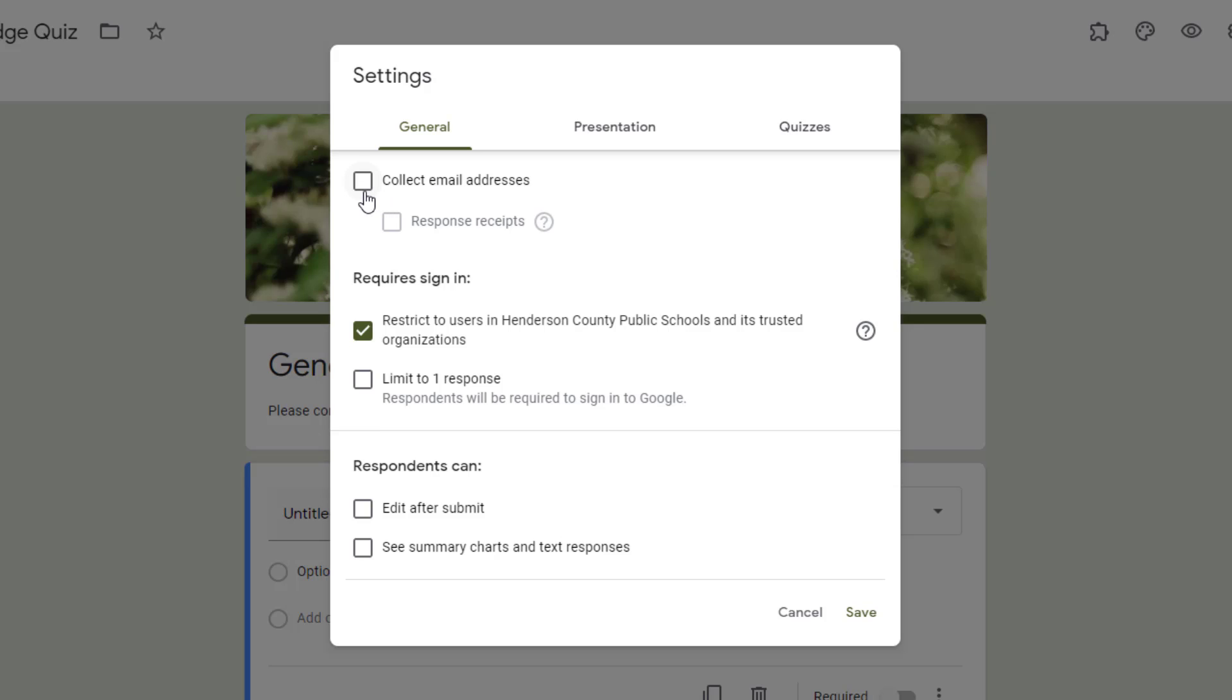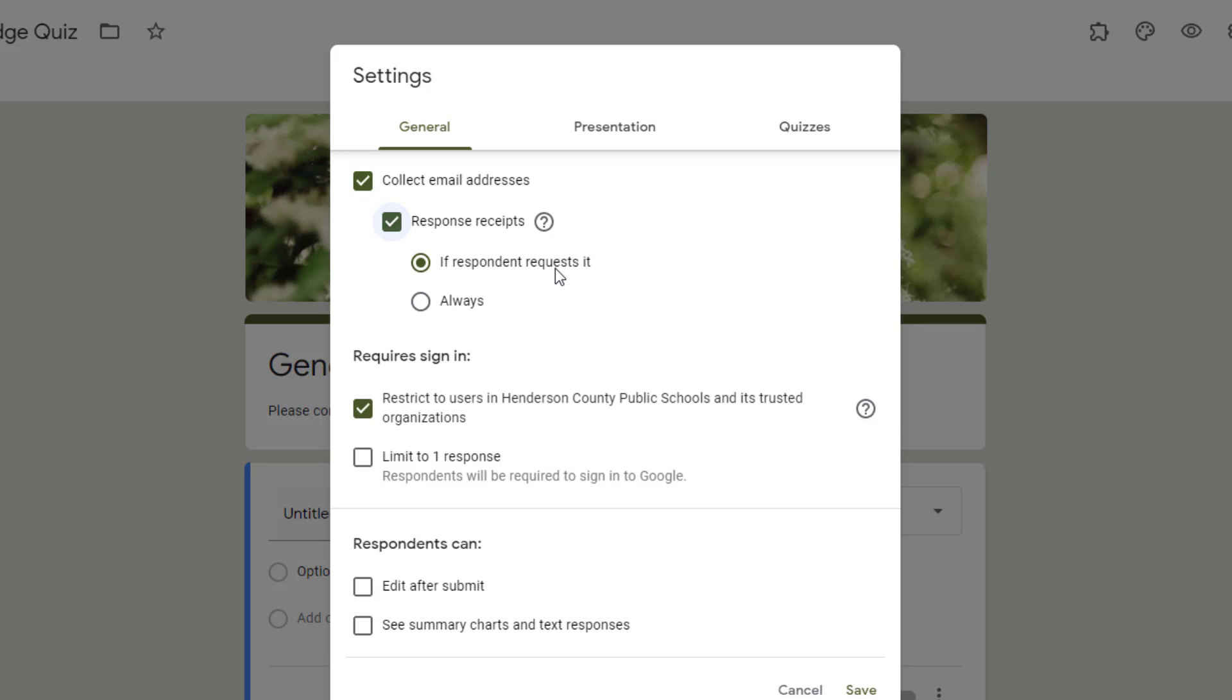If you choose collect email addresses, you will get an additional option, and these are response receipts. This allows the respondent to receive or request a copy of their responses. You'll notice if I select this, I can say, do I want the respondent to be able to request a copy or always receive a copy? Depending on the purpose of your form, this can be helpful if you want to remind them of their answers.